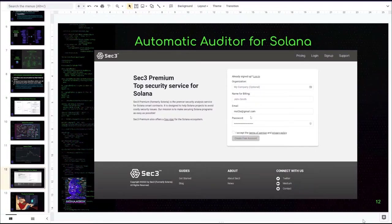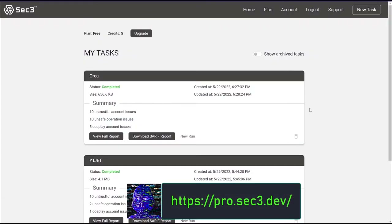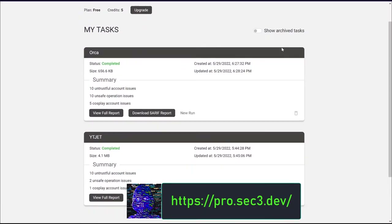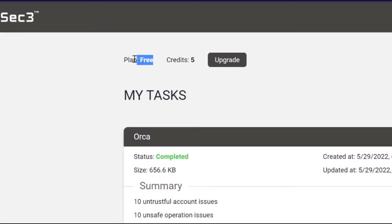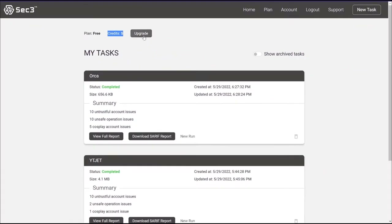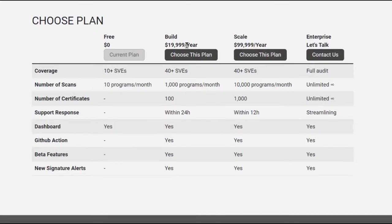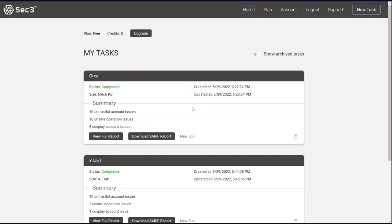Now we're going to do the demonstration of their automated auditor. Once you open their website you have to register, and once registered this is what your dashboard looks like. Important things to note: you can see projects which have already been run. I'm on the free plan with 10 credits to start. The difference between the free and paid plans is the number of SVEs — Solana Vulnerabilities and Exposures — that it can detect, with the paid plan detecting more. The pricing structure is mostly for funded projects.